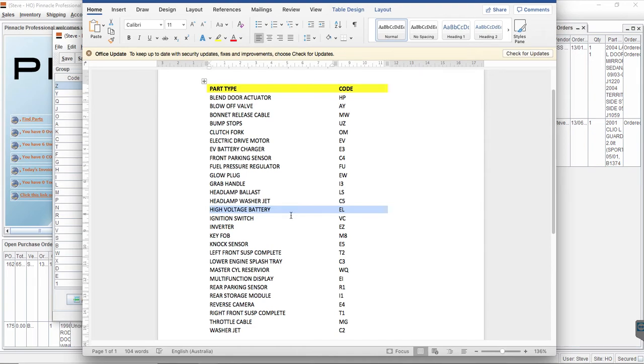You can see I've highlighted here high voltage battery because that was a bit of a topic in the last 12 months to add that part type in. Interchange editor created good interchange for the batteries that are found in hybrid cars.